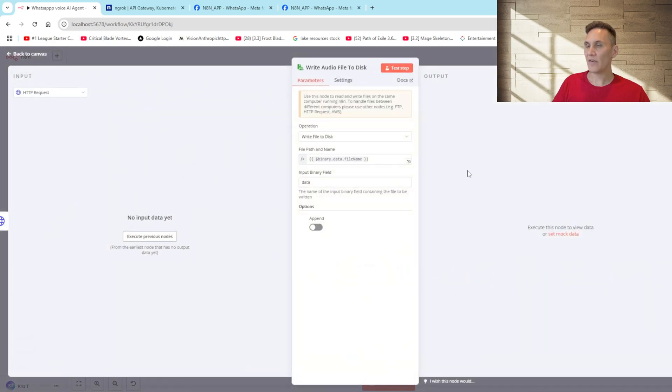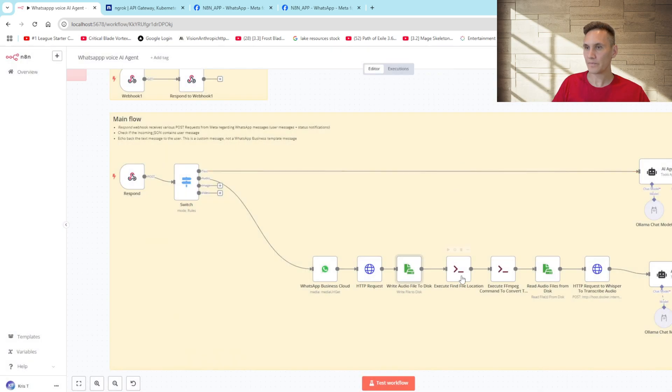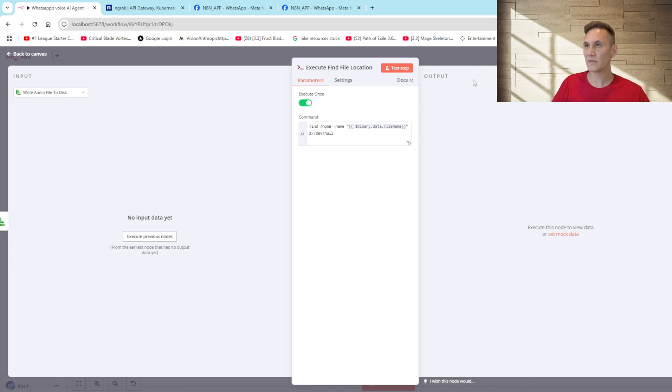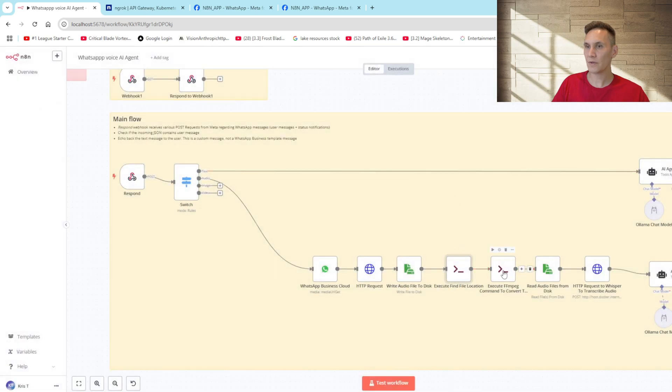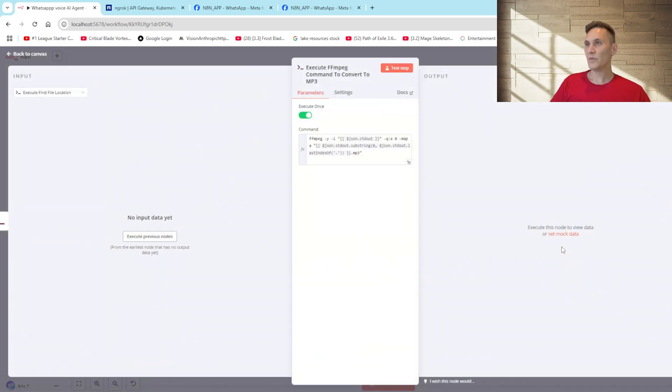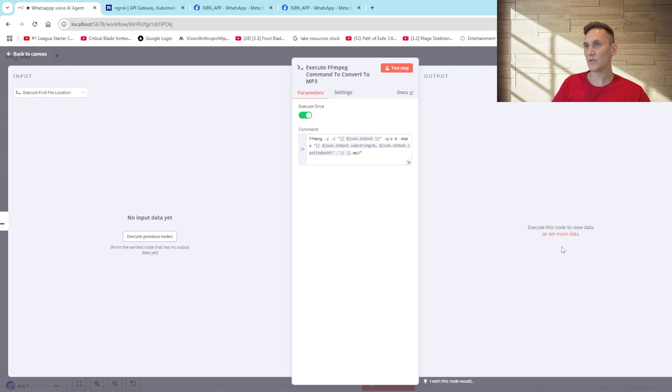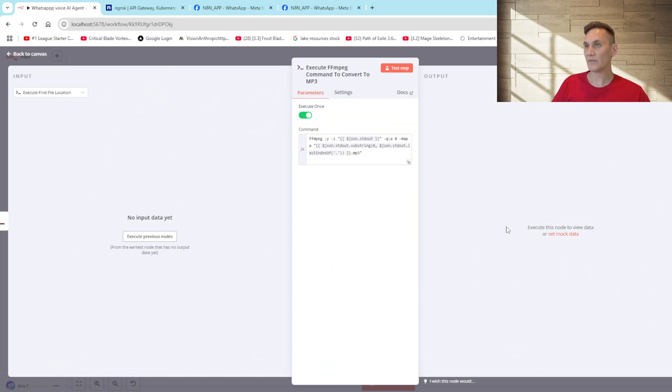We then save the media file to the docker container. We have an execute function which finds the file path of where the audio file was saved to. And then we'll use ffmpeg to convert the ogg file to an mp3. This is a library that we've installed onto our docker container which allows us to run a command in order to convert the ogg file to the mp3 locally. The benefit of this is we can convert the file locally without having to pay for any API calls so it's all done for free.